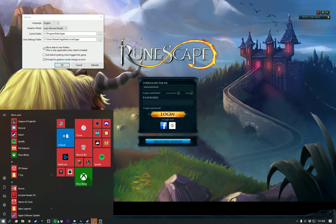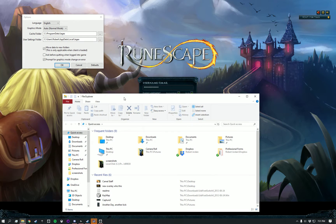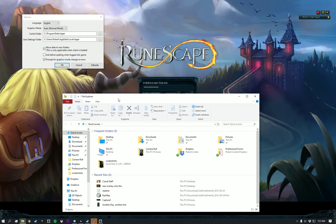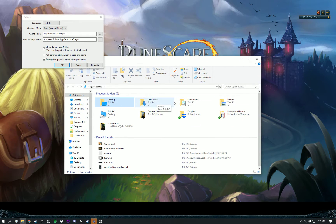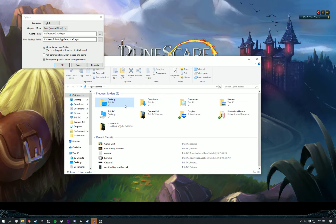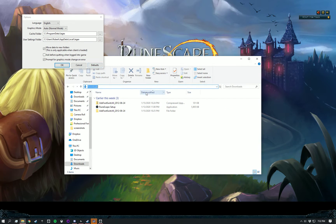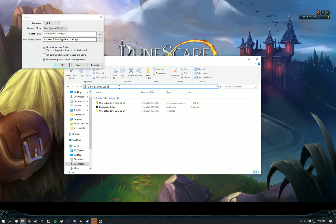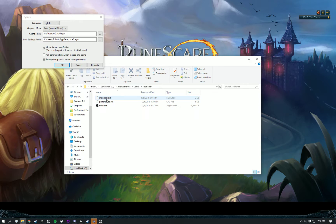And then we're going to go down here to just any file explorer section. So it can be desktop, it can be downloads. For this one, let's use downloads since I know it's pretty much empty. For me, I'm going to paste the address that I just got up there, and it's going to say launcher. We're going to go there.